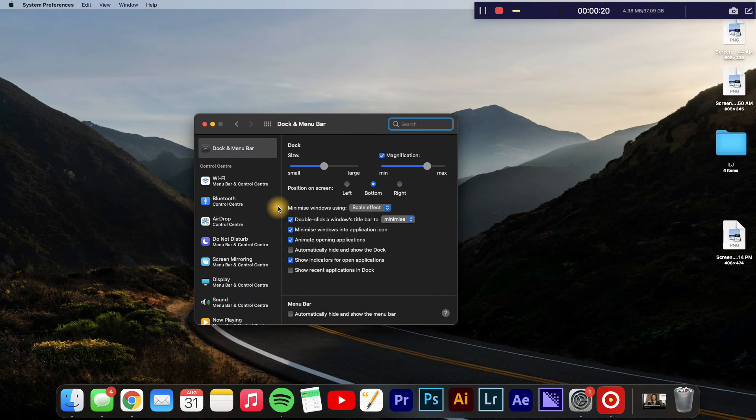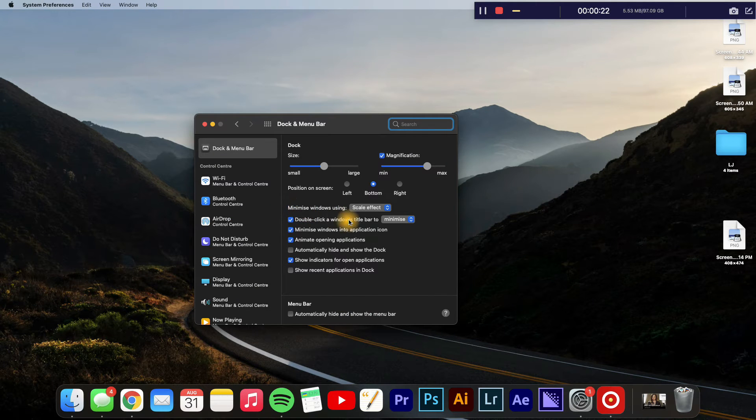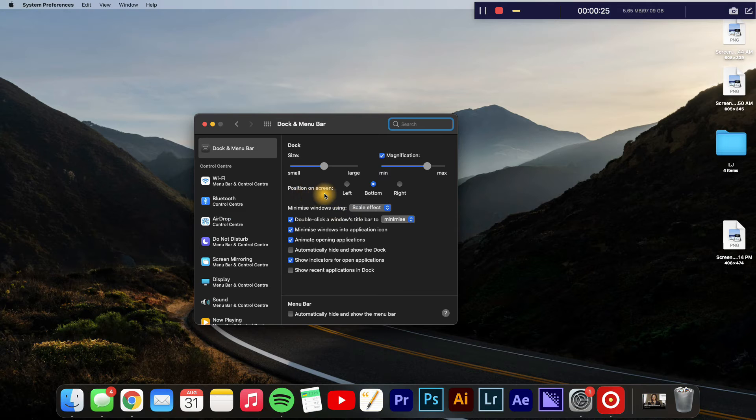And once you have done that, as you can see right here, you will see Position on Screen. At the moment mine is at the bottom.